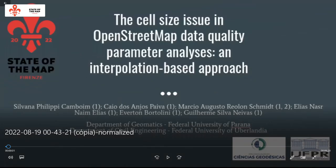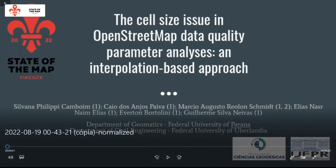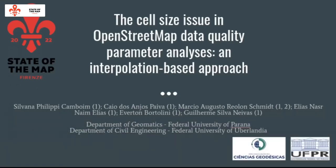Now, time for the last two talks. There are two pre-recorded talks, so please stay in the room. The first one is on the cell size issue in OpenStreetMap data quality, parameter analysis and interpolation-based approach, from colleagues from Brazil — the Federal University of Paraná and the Federal University of Uberlândia.